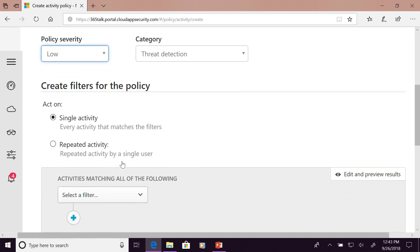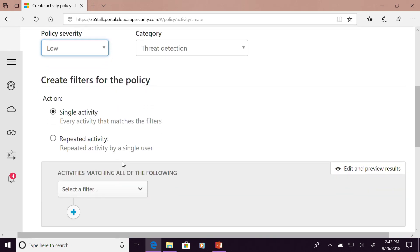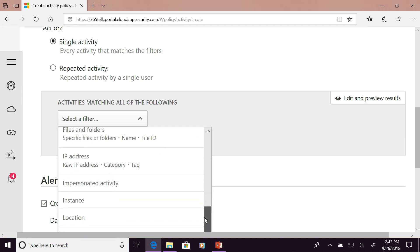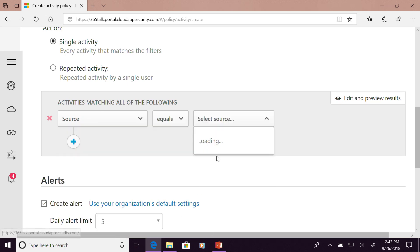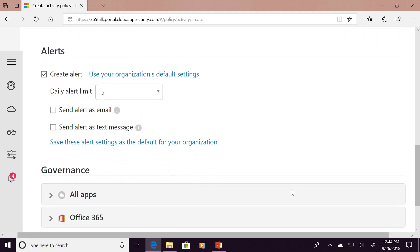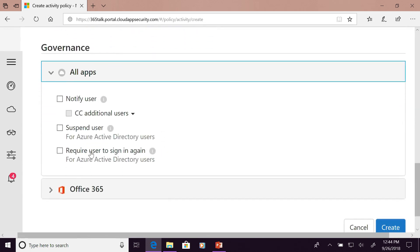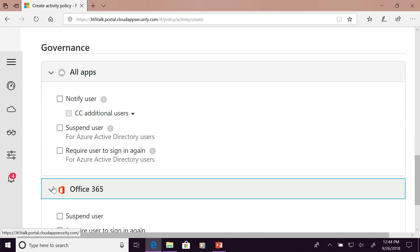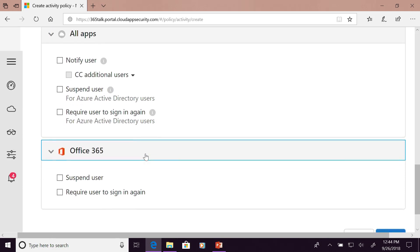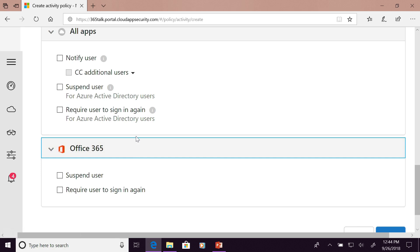You can configure this for a single user activity, or you can have the policy trigger once it has happened a certain number of times — like five or ten times a day. Then you can define the filters for what this policy is going to do. I am going to apply this policy based on my source as an access control. Under governance, I have a policy where, in case the policy trigger is met, I can suspend the user account, have the user sign back in, or notify the user — as well as notify the security team or the end user's manager.